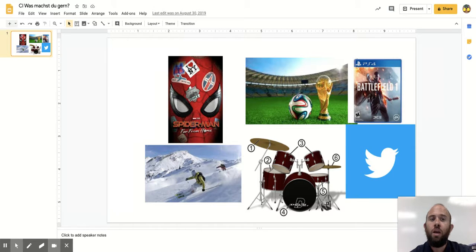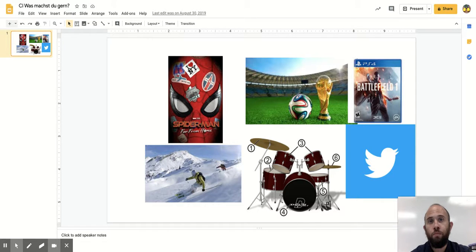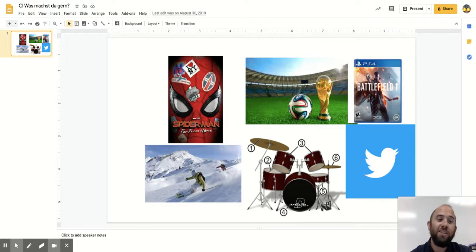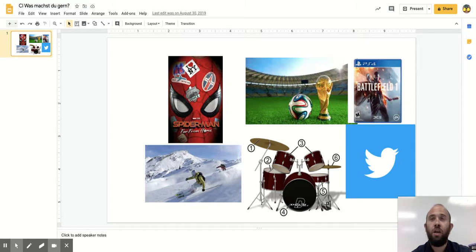In meiner Freizeit spiele ich gern Fußball. Ik spiele Basketball nicht. Ik spiele Ami-Fußball nicht. Ik spiele Fußball.